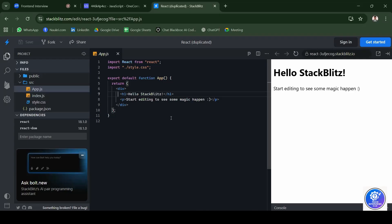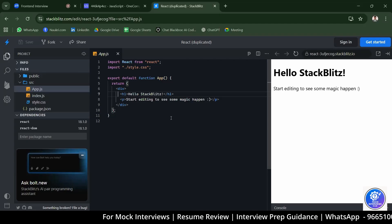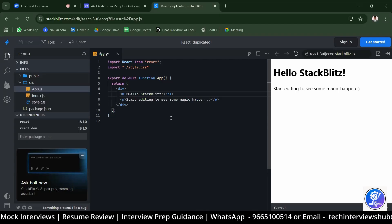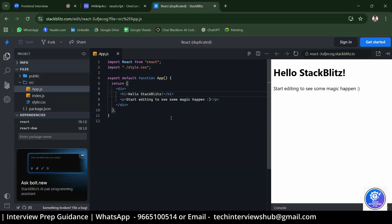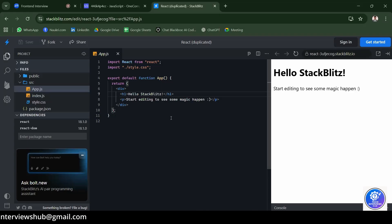What is prop drilling? The candidate cannot recall. The interviewer explains: prop drilling is passing a prop from one component down to nested components. Consider 10 nested components — if a prop exists in the first component and you need it in the tenth, you pass it through each intermediate component in sequence. That is prop drilling.